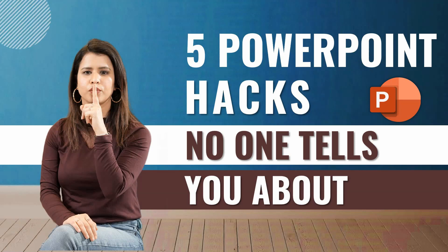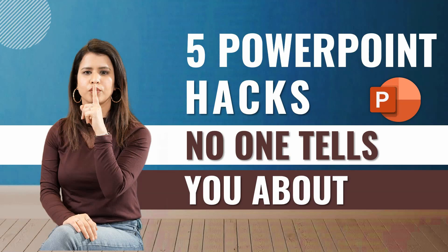Hi everyone, welcome to my channel. So in this tutorial video, you will learn five amazing PowerPoint hacks that no one tells you about. So whether you're a beginner or an advanced level PowerPoint user, these tricks will help you save time and create really effective presentations. So without any further delay, let's begin.